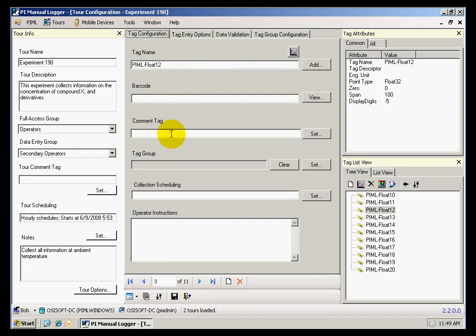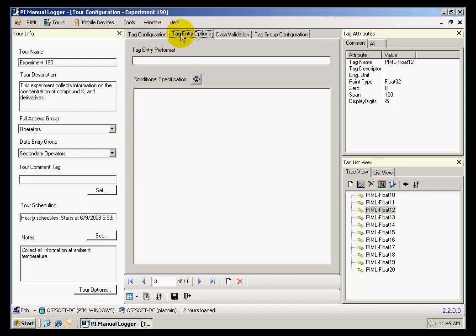I will have no common tag, no different schedule, the same schedule as the tour. No pre-format, no conditional specification.